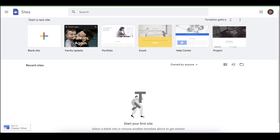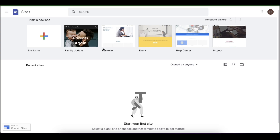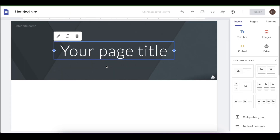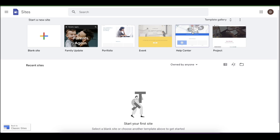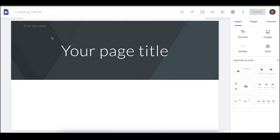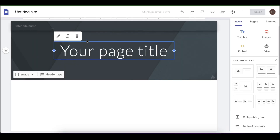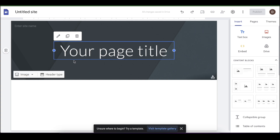The next step is to go to Google Sites, which is completely free — you don't have to pay for anything. Simply click on 'Blank site.' I'm starting from scratch, but you can use any of the available templates to sell digital products if you prefer. I'm going to create a blank site for this tutorial. As you can see, we have the header of our website.